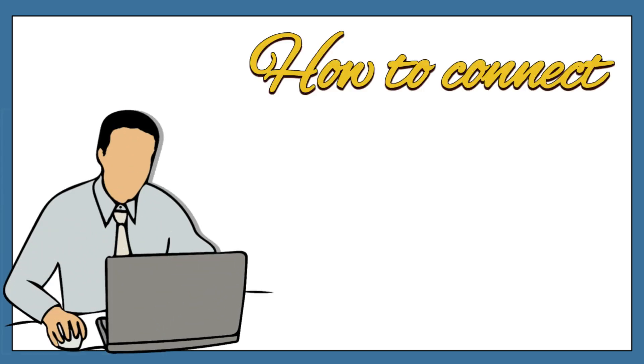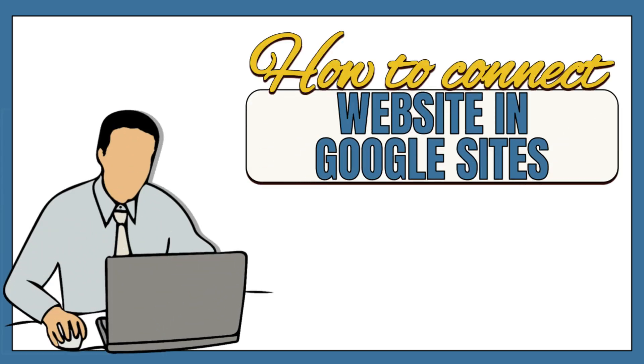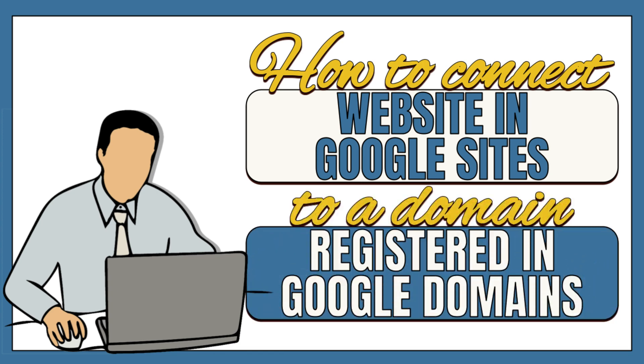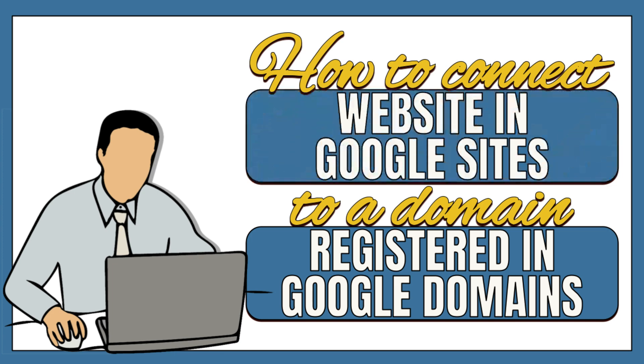In this video, I am going to walk you through the process of connecting or attaching your website to a domain name. In this demo, I will use the domain that I already purchased from Google Domains and the website I created in Google Sites.